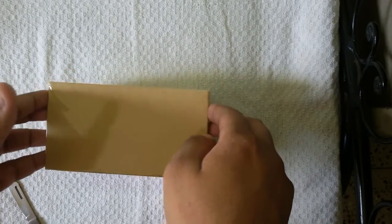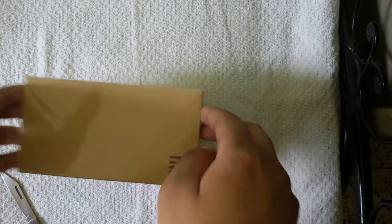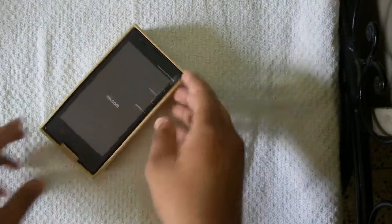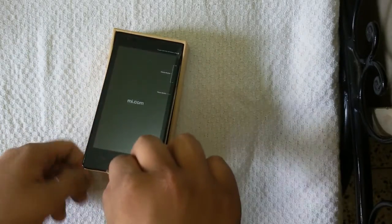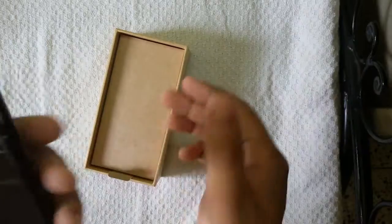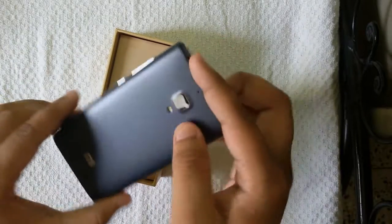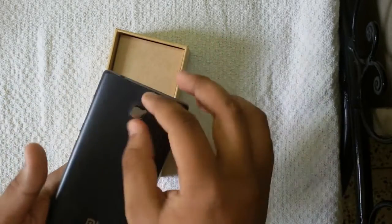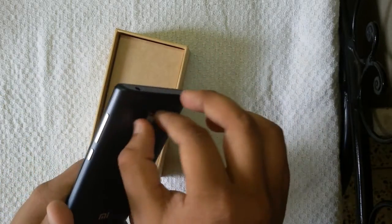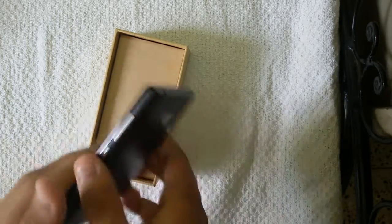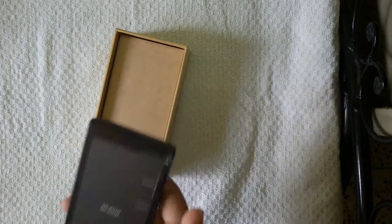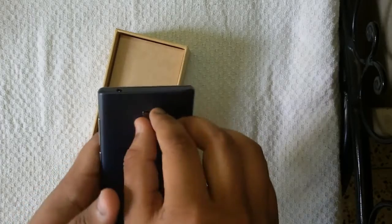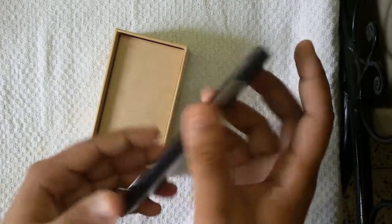As you can see, this is the Xiaomi Redmi 1s. Initial impression: this is a very light phone, though lots of people are saying it's heavy. But the battery is not inserted into the phone itself.